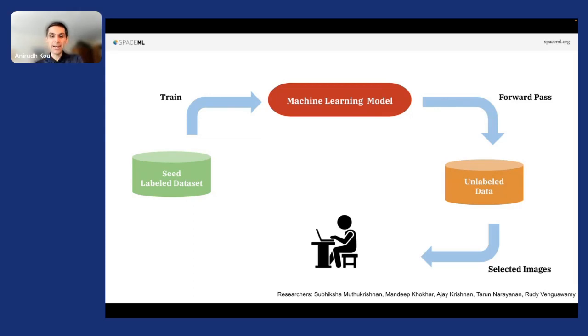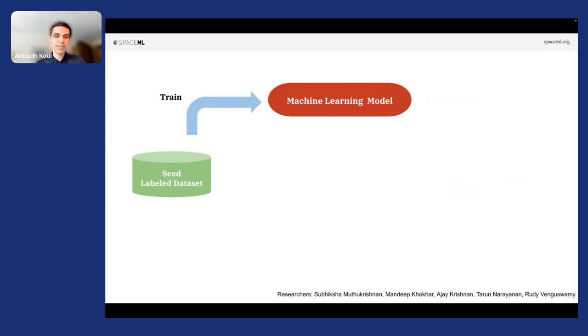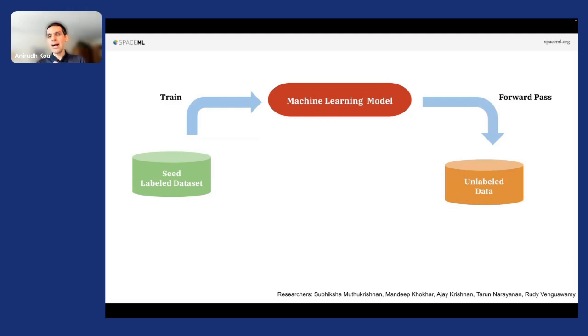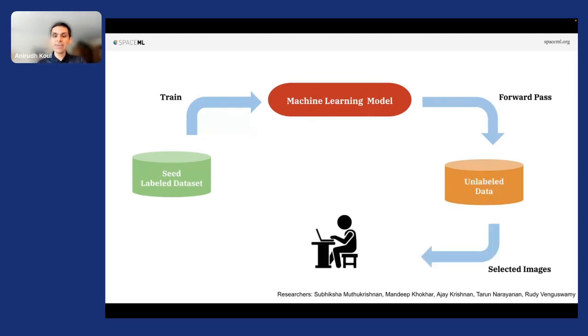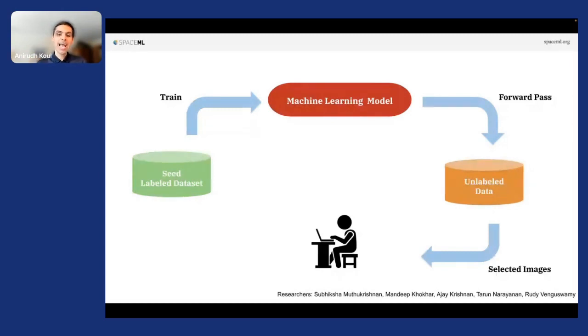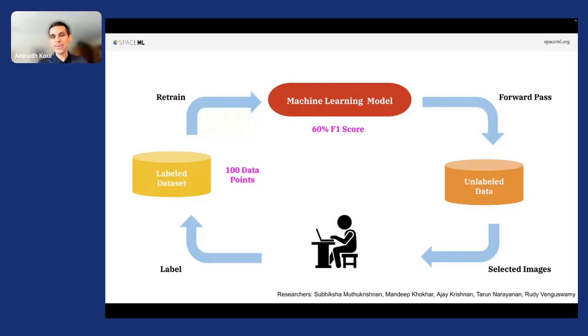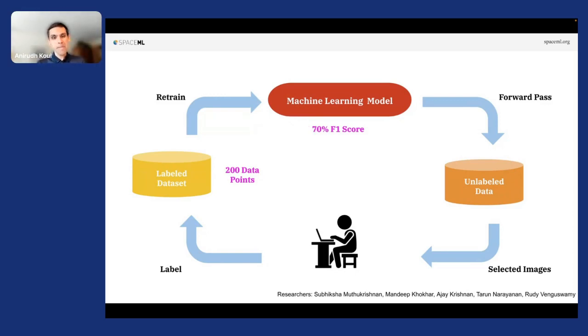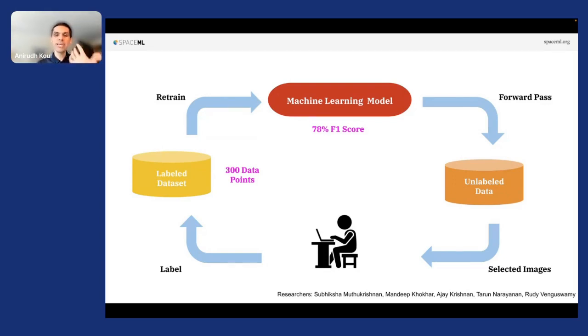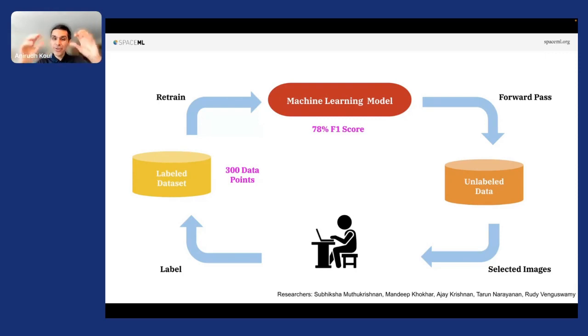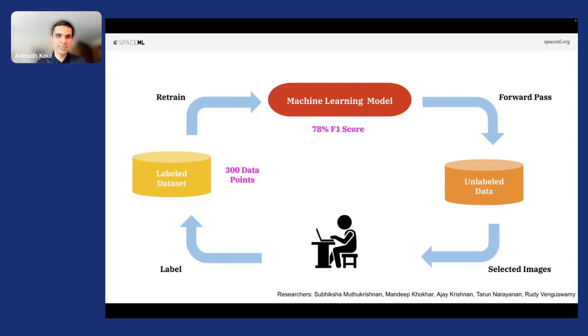We train a classifier. That model then runs on the unlabeled data and finds all examples that it's uncertain about and gives it to a human to label. And then these human labeled images then go back to our labeled dataset. So let's say we have 100 data points now. We have 60 percent F1 score. We do another forward pass on the entire dataset, find more images that are confusing. And as you keep going this round and round using active learning labeling, with a few labeled examples we are able to reach high F1 scores. And that's great because our underlying model was already trained. It's the few dense layers that need to be now trained to be able to build a great model.